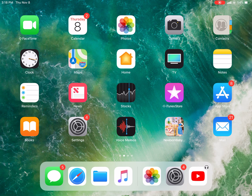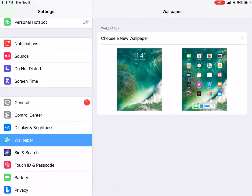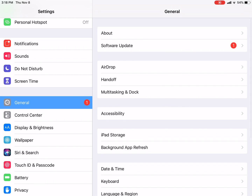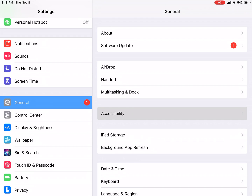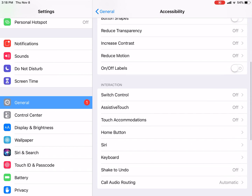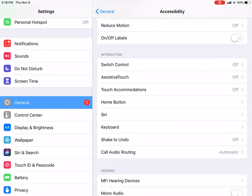First, I will click on the fun tricks. I will click on the settings. Then there is General. Then there is Accessibility. Then there is Interaction. Then there is Shake to Undo.